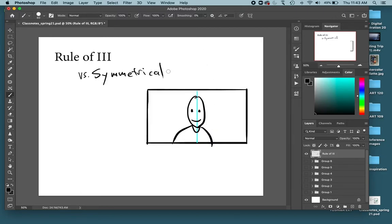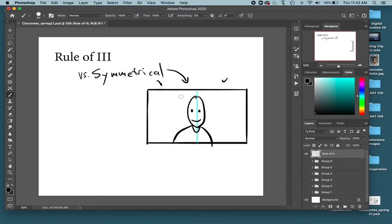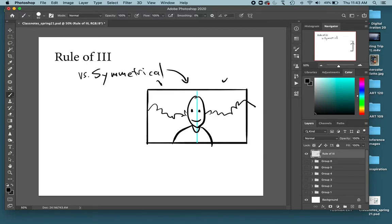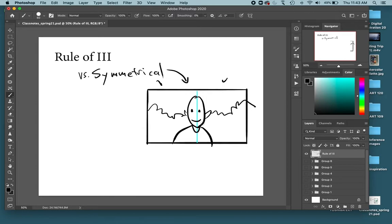And this is a symmetrical composition because you put something in the middle and either side of this composition is effectively similar. They're not going to be exactly the same, but that creates a symmetry within that composition. This is not a bad way to create a composition, but it's also not always the most interesting way.